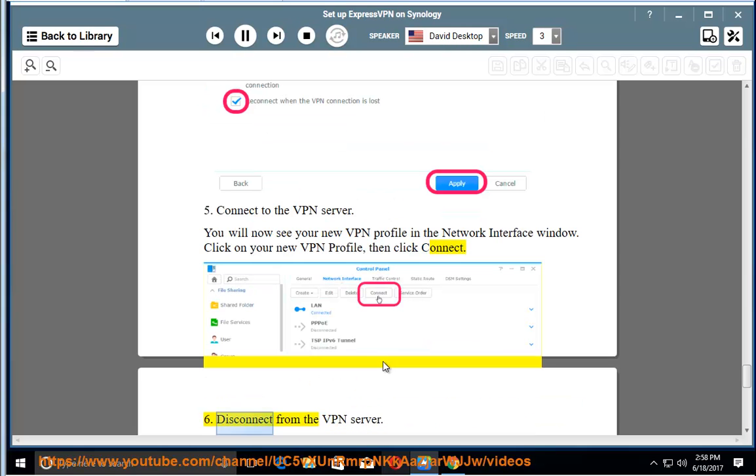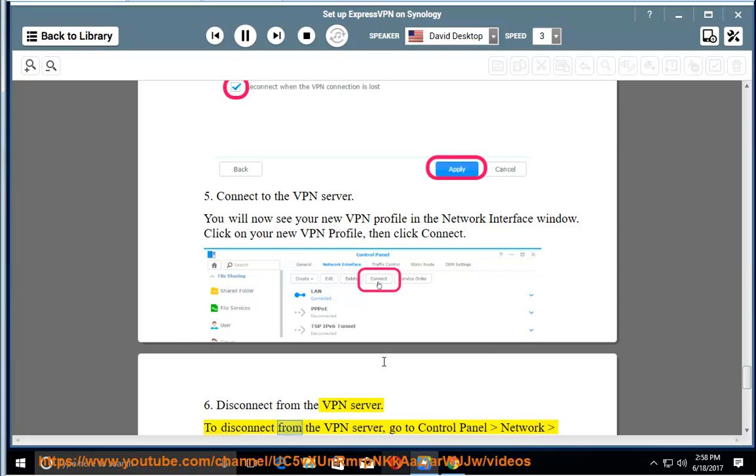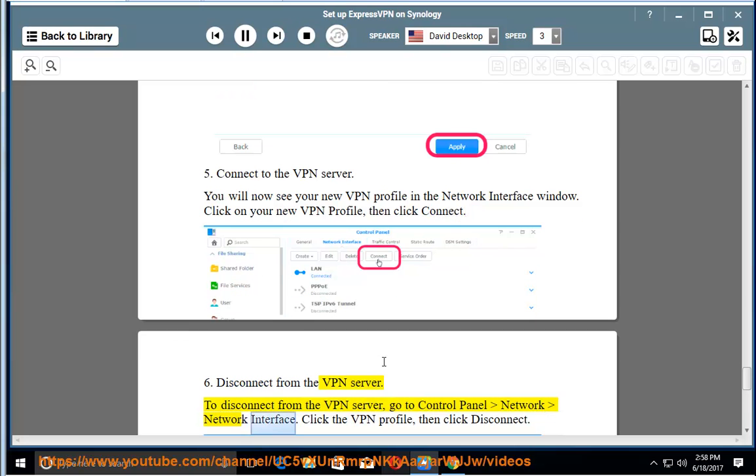Disconnect from the VPN server. To disconnect from the VPN server, go to Control Panel, Network, Network Interface. Click the VPN profile, then click Disconnect.